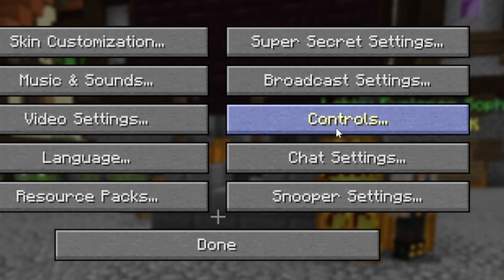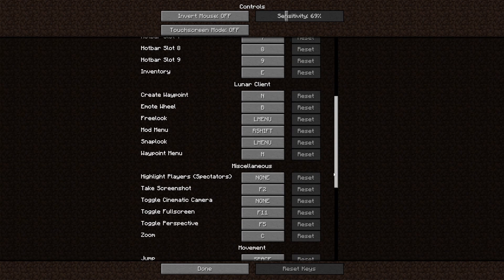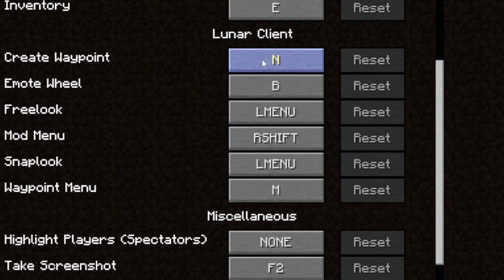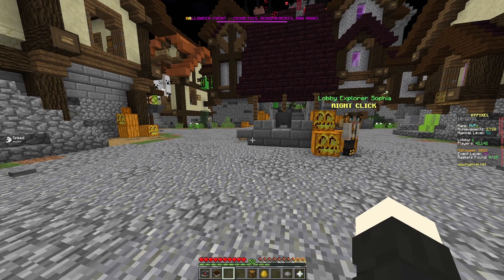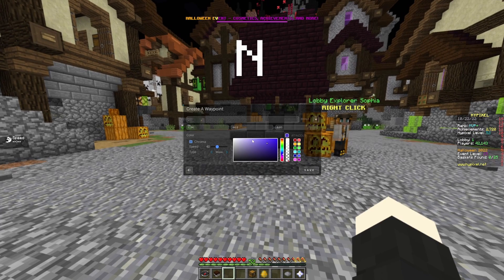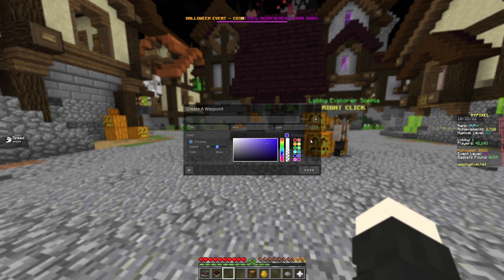You need to go into Options, then Controls, and find your keybinds for it. By default, it is N to create a waypoint and M to access the waypoint menu. To create a waypoint, press N on your keyboard.